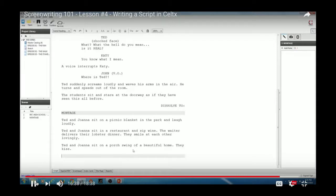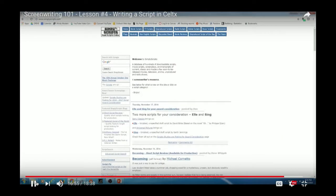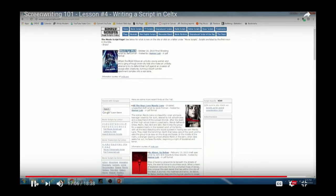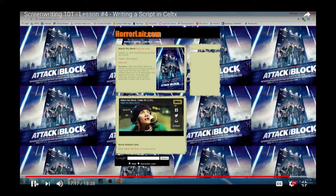Those are the basics of screenplay structure. What I really recommend is reading screenwriting books and reading a lot of professional screenplays. One website I recommend is simplyscripts.com — it has a whole bunch of professional screenplays of movies that have been shot. Go to the top and click 'Movie Scripts,' and you can browse or search by letter. They have a ton of professional screenplays you can read through.